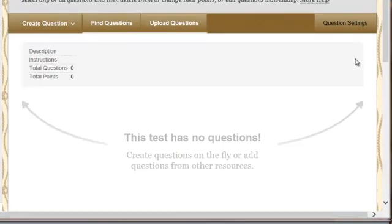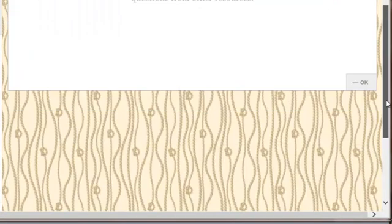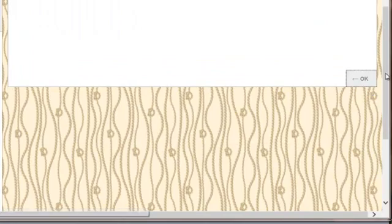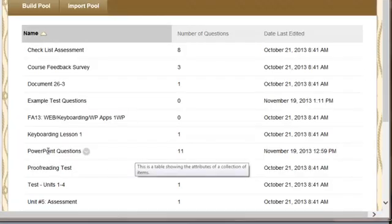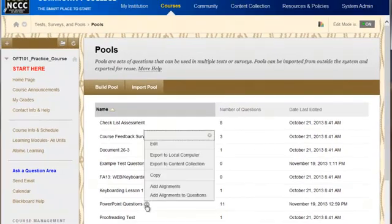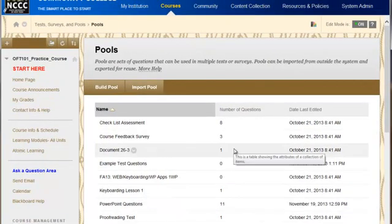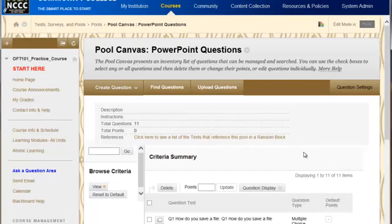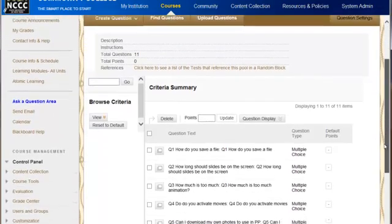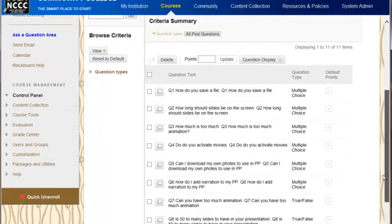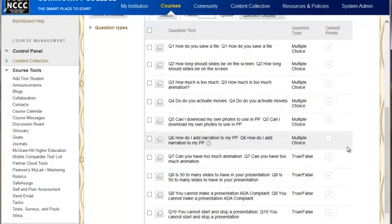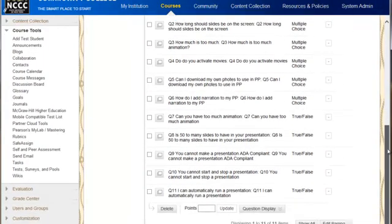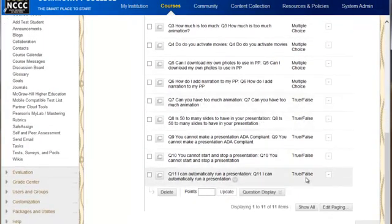You would go in and fill those in, but I'm going to go back to a pool that I've already created some test questions in. I'm going to go into these PowerPoint questions and edit my pool. You can see that I've actually gone in and created a pool of six multiple choice and five true-false questions.